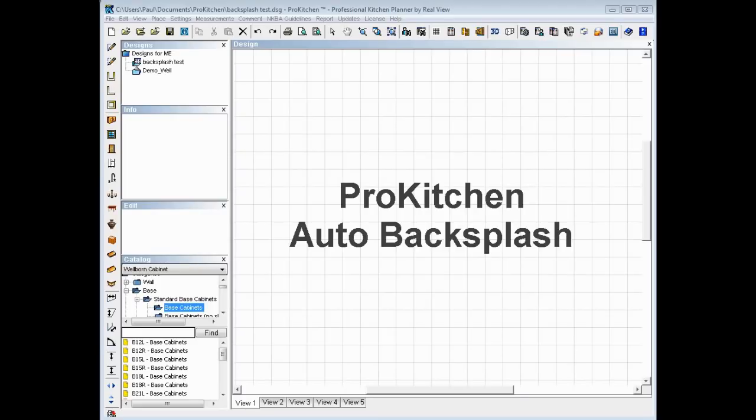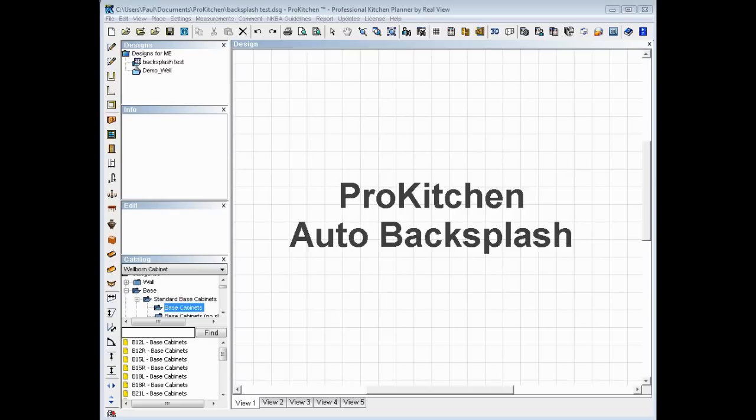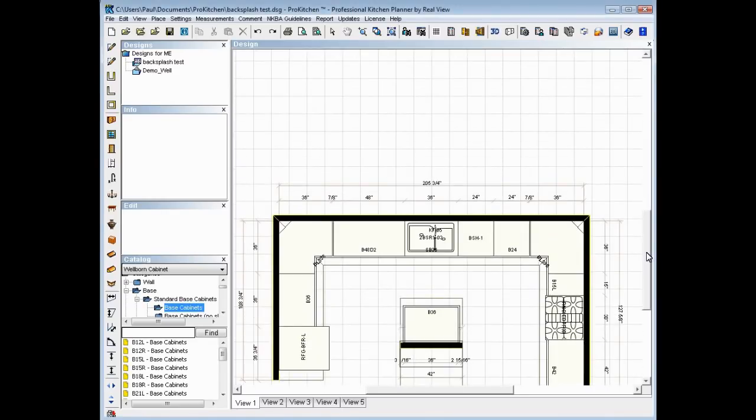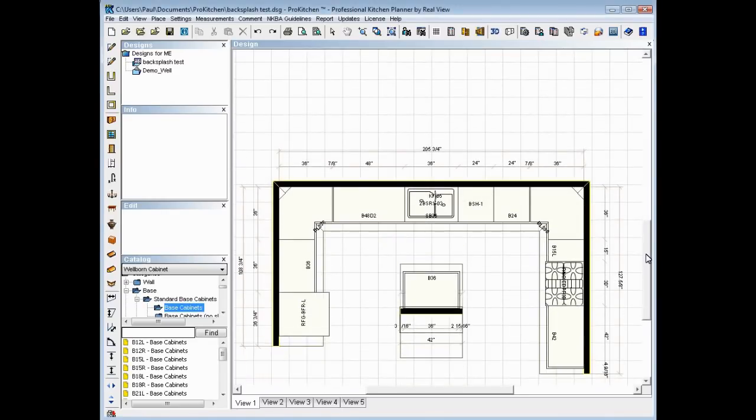Welcome to the Pro Kitchen Auto Backsplash video tutorial. You've asked for it, we've delivered. We've created a new auto backsplash feature that makes it quick, simple and easy for you to install your backsplashes once your kitchen's been done.